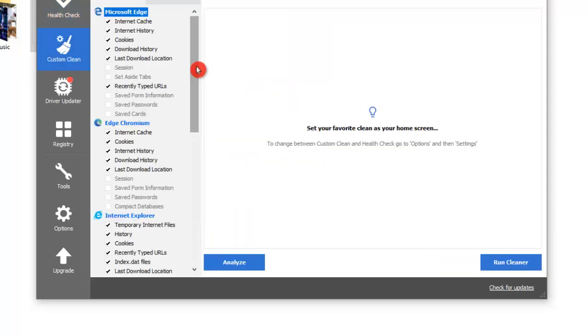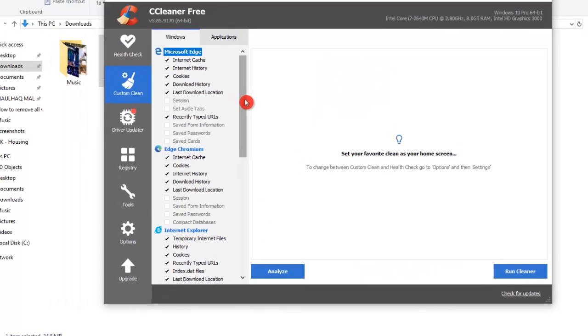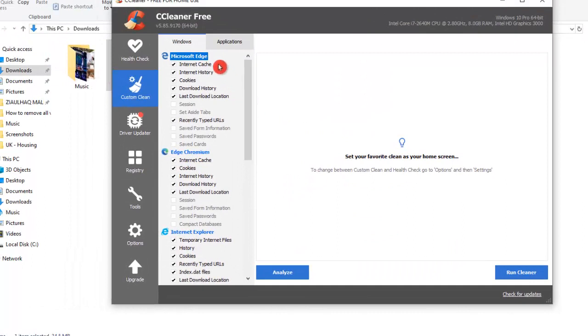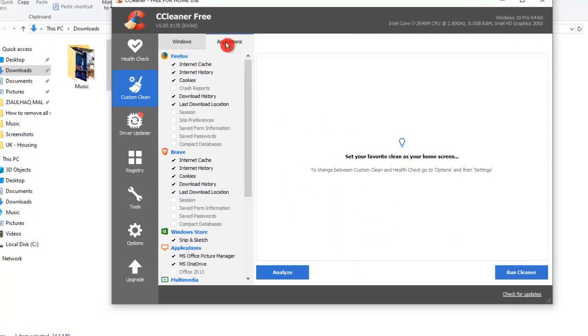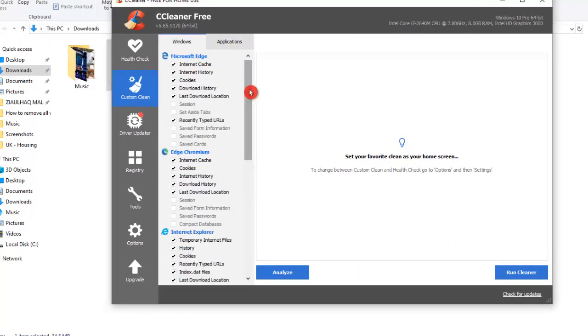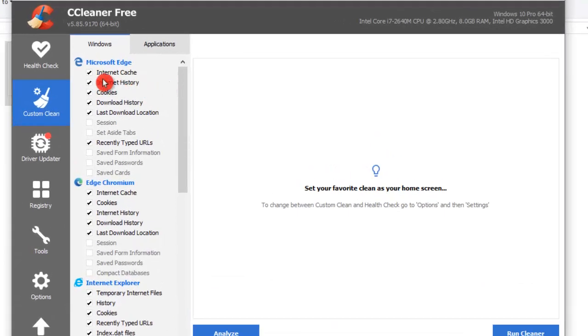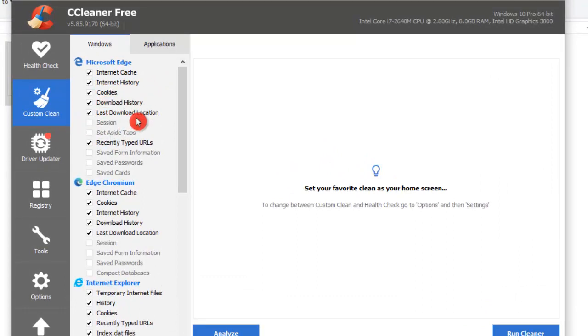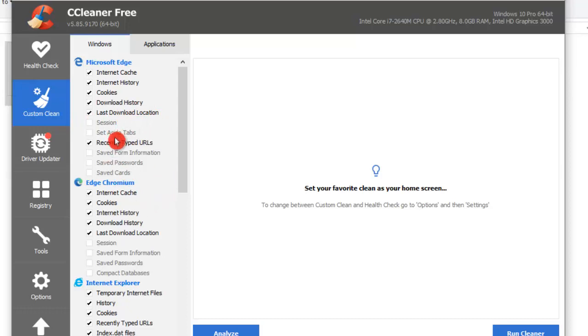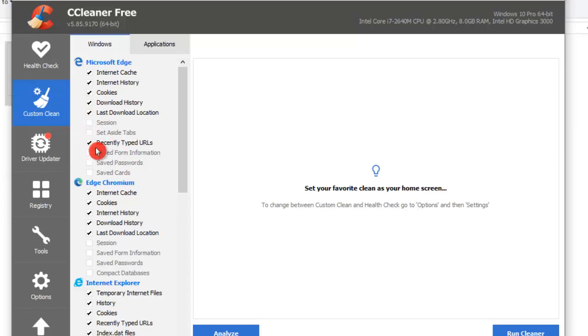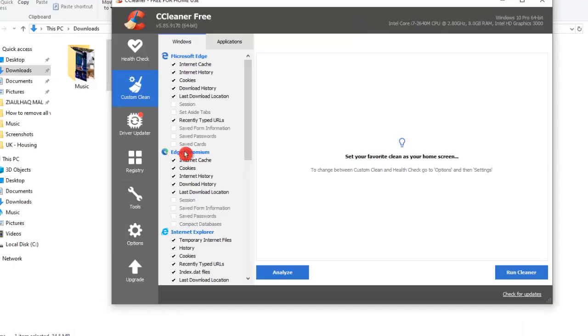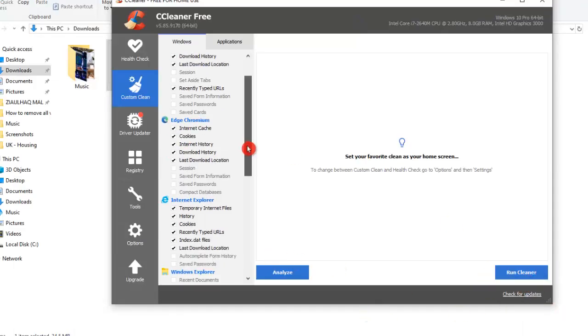In here we have different options for Windows and also we have options for Applications. On the left side, for Microsoft Edge, we can clean the Internet Cache, Internet History, Cookies, Download Histories, and Lost Download Locations and all these other options. Anything we want to clean, we can just put a check and then we will click on Run Cleaner. Same way you can go with Edge, also Internet Explorer.